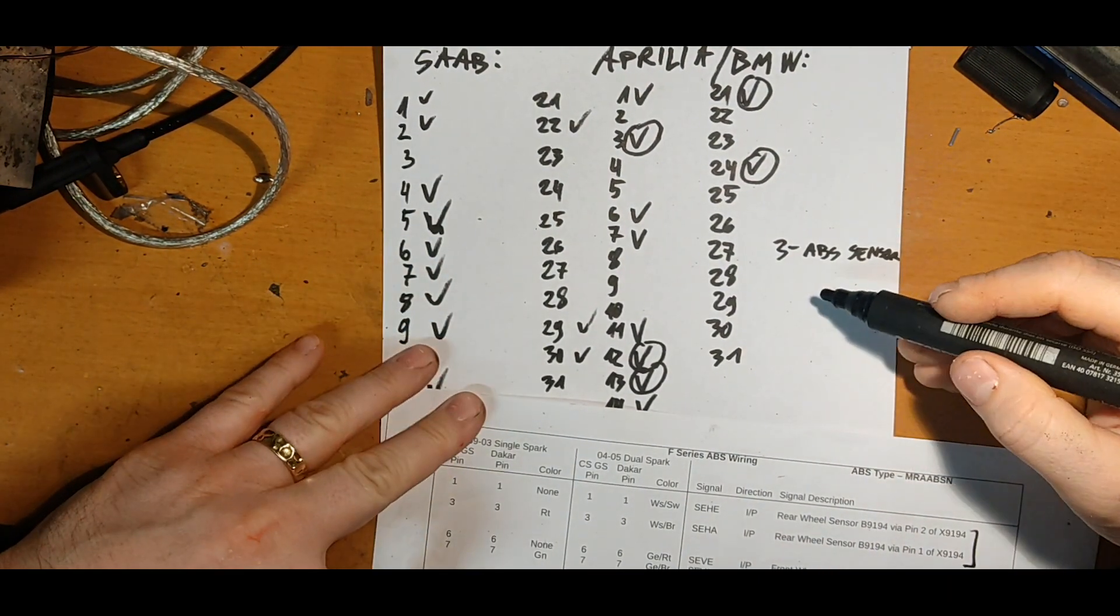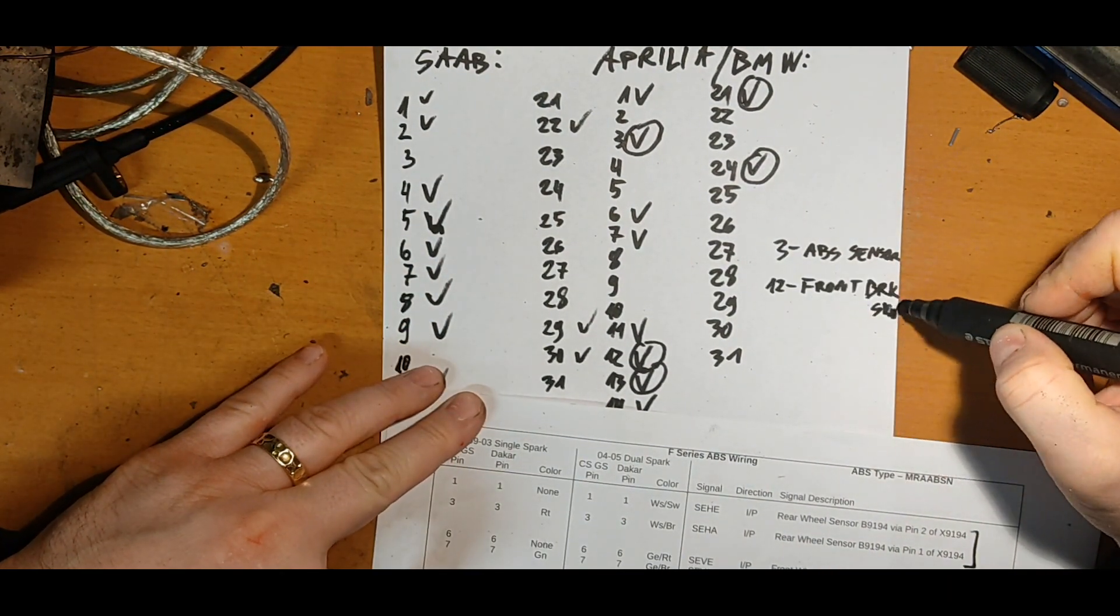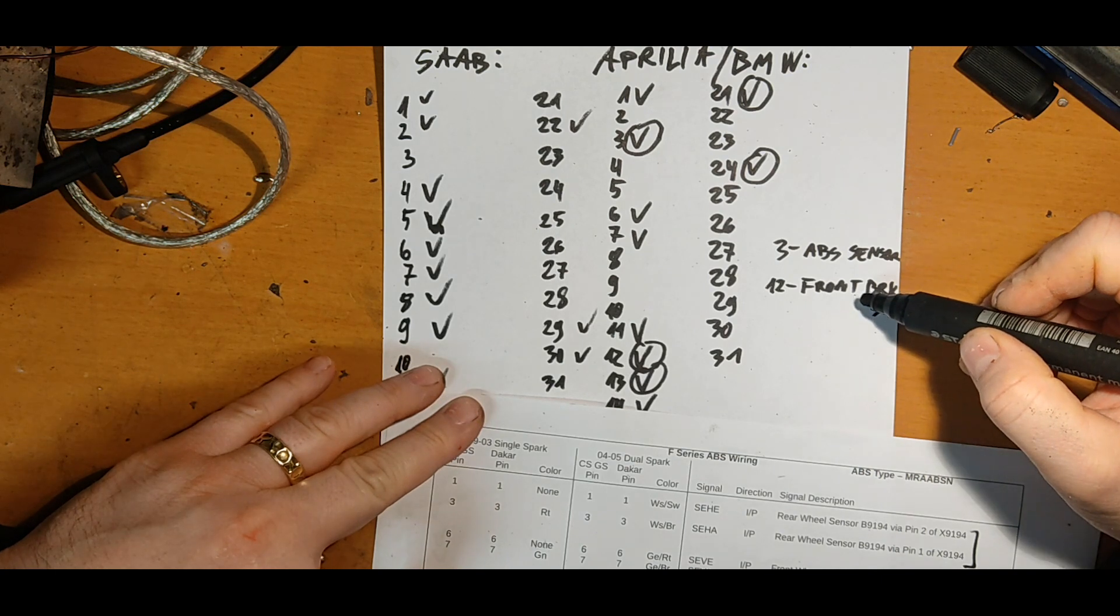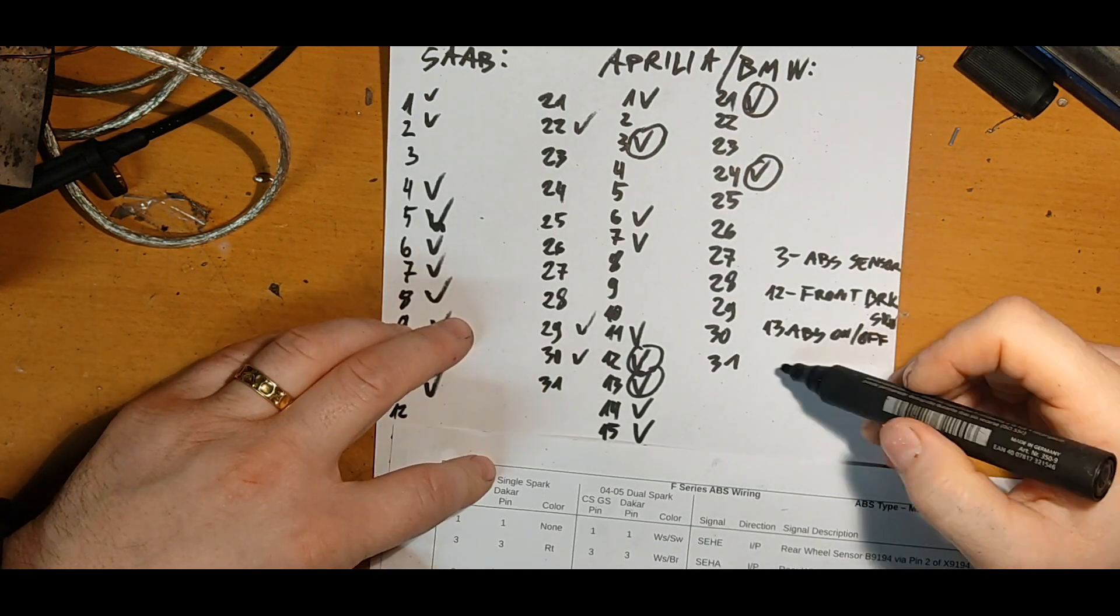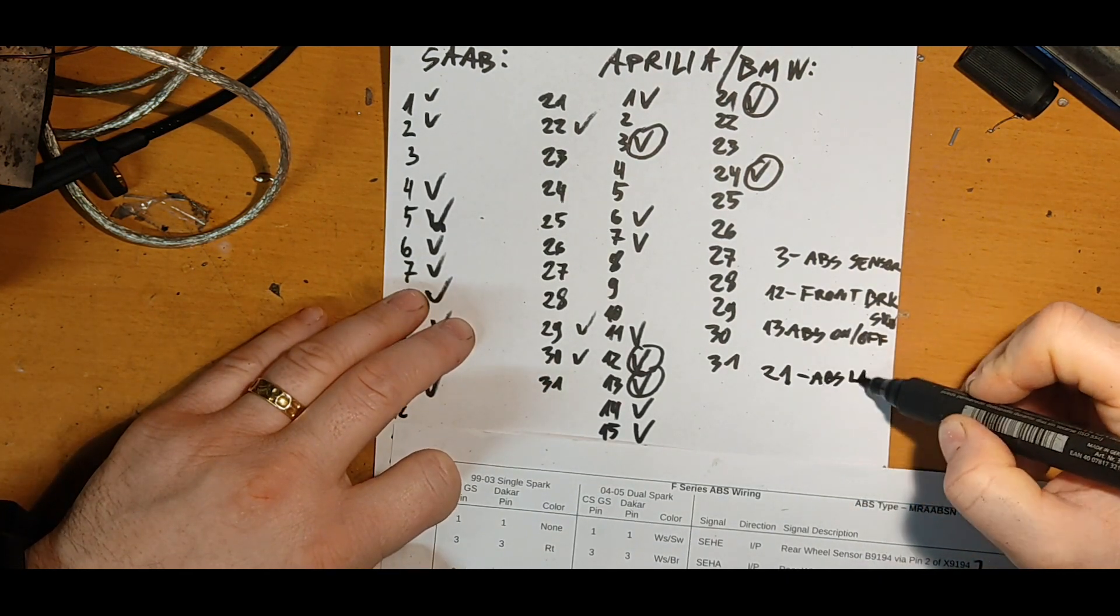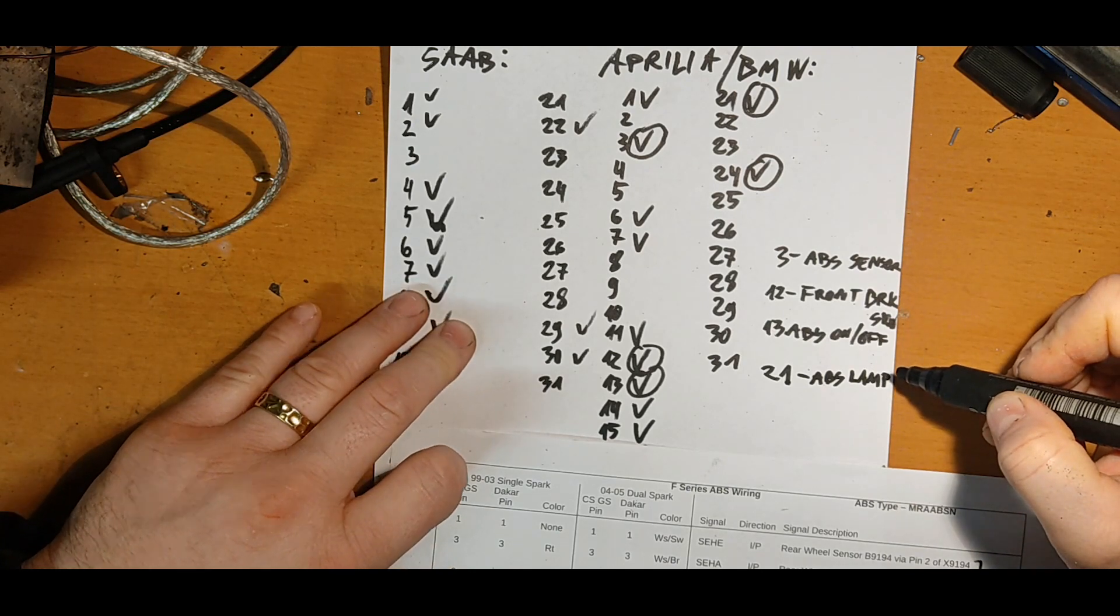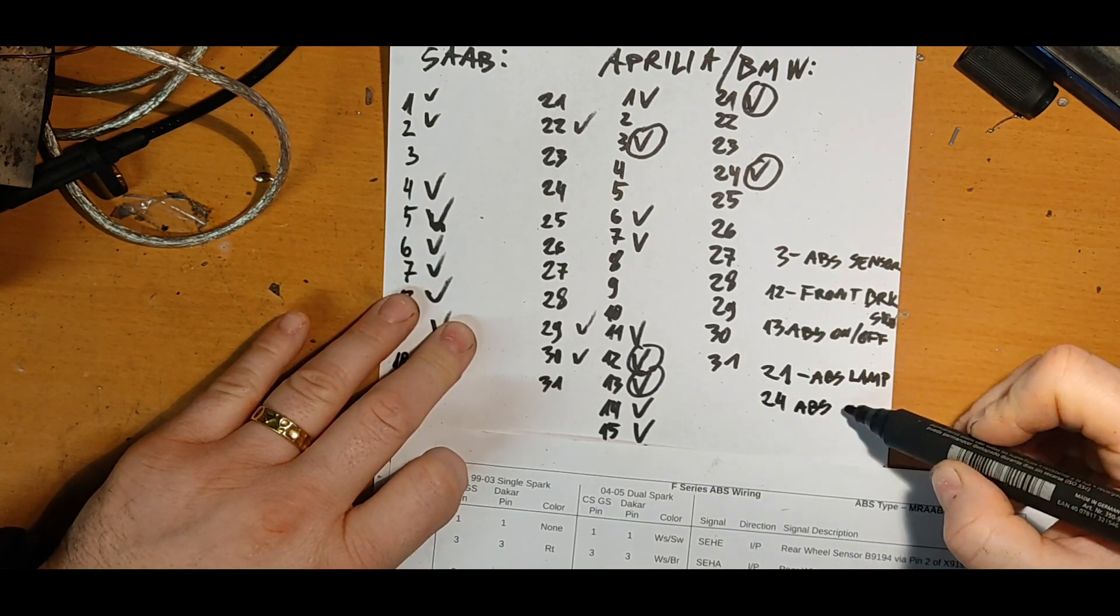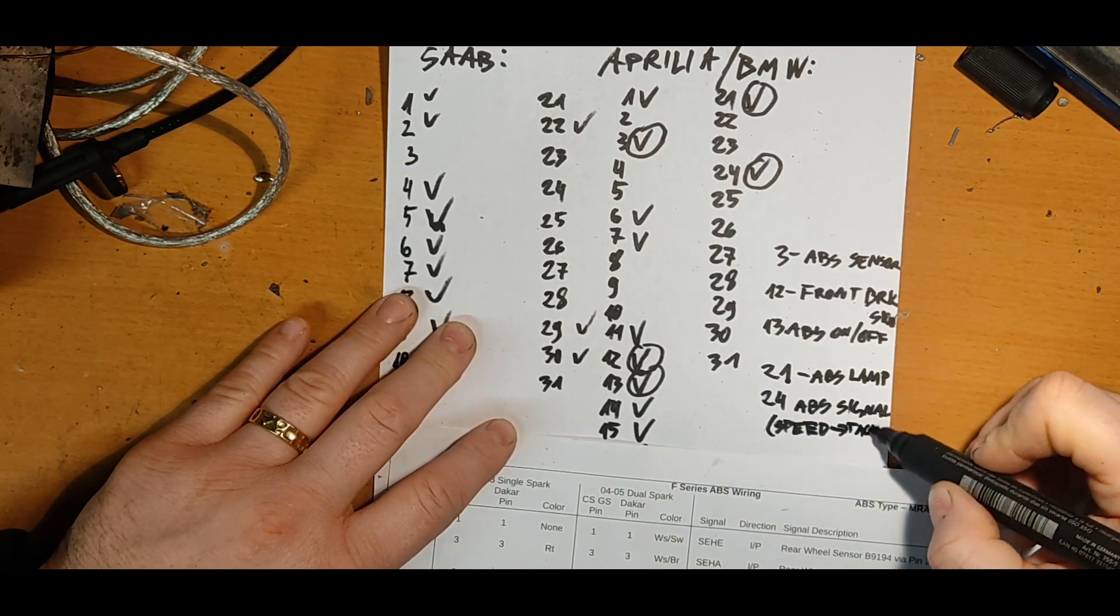BMW ABS unit connector was virtually impossible to buy for a sane price, so I searched around a bit and found out that some cars have the same connector. The cheapest I could buy was from an old Saab.